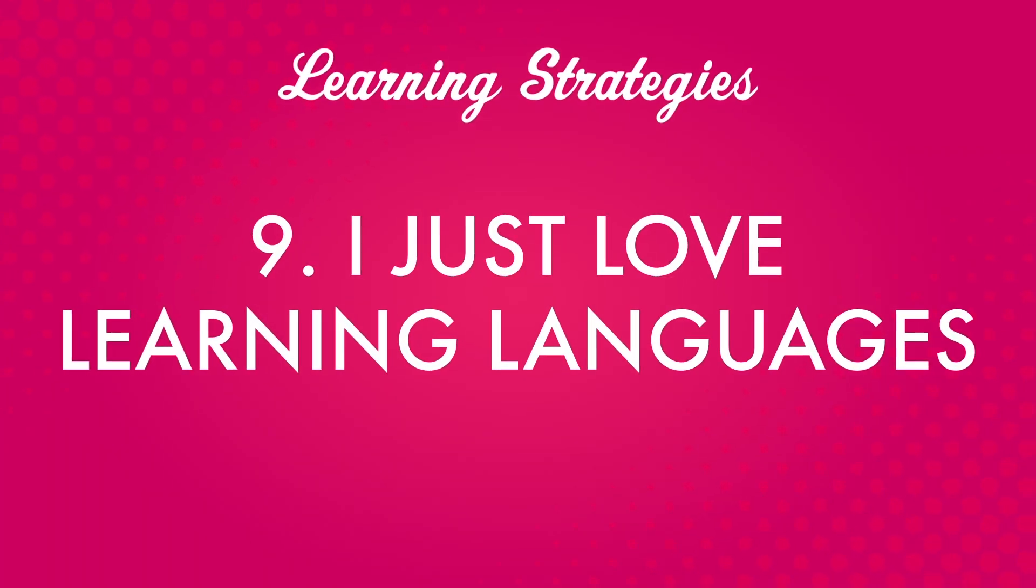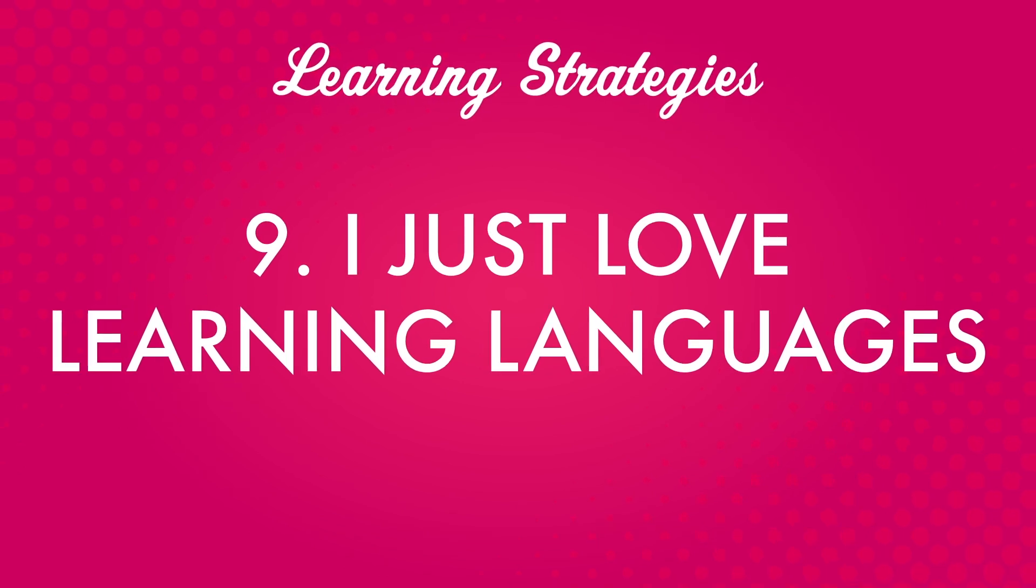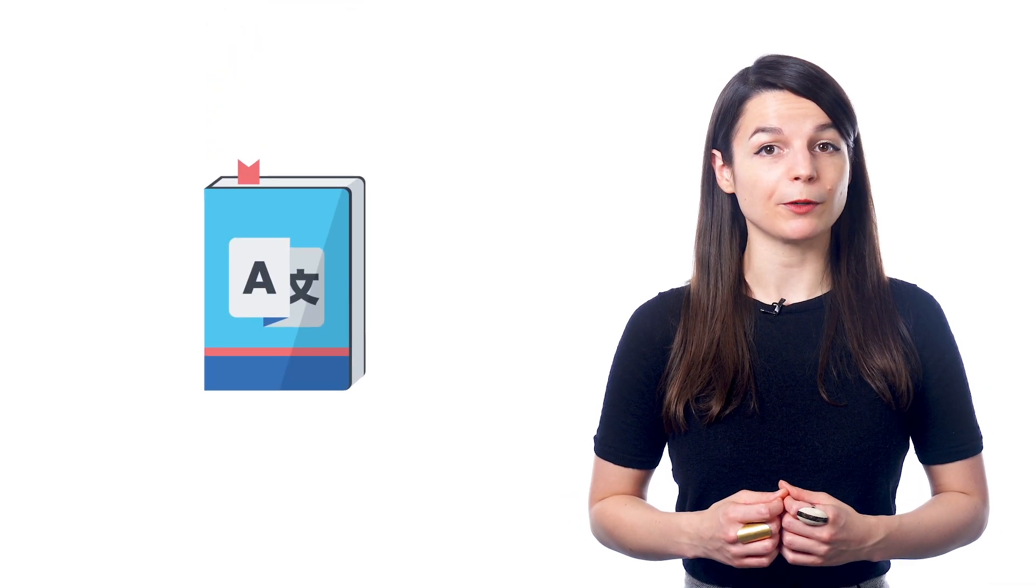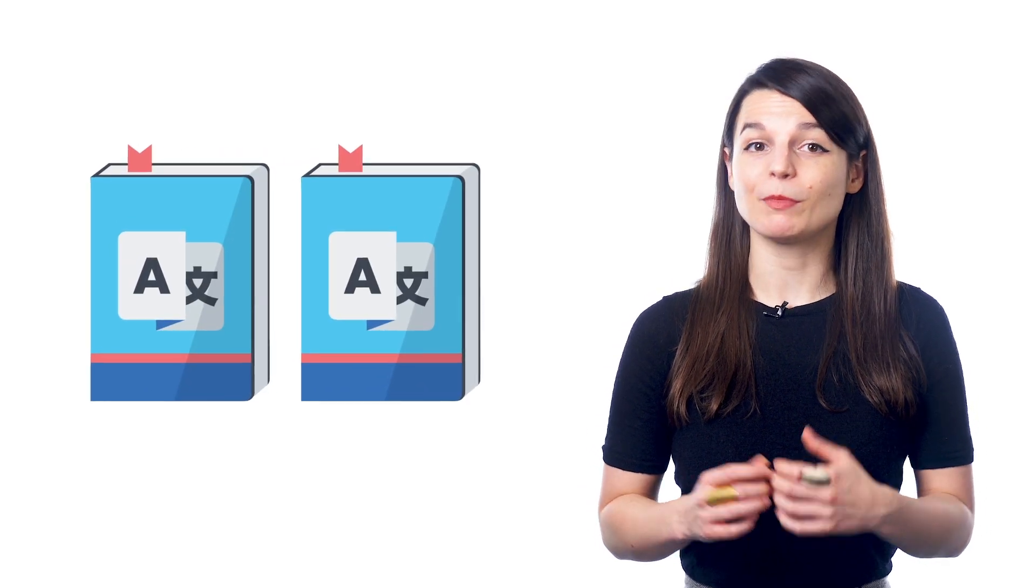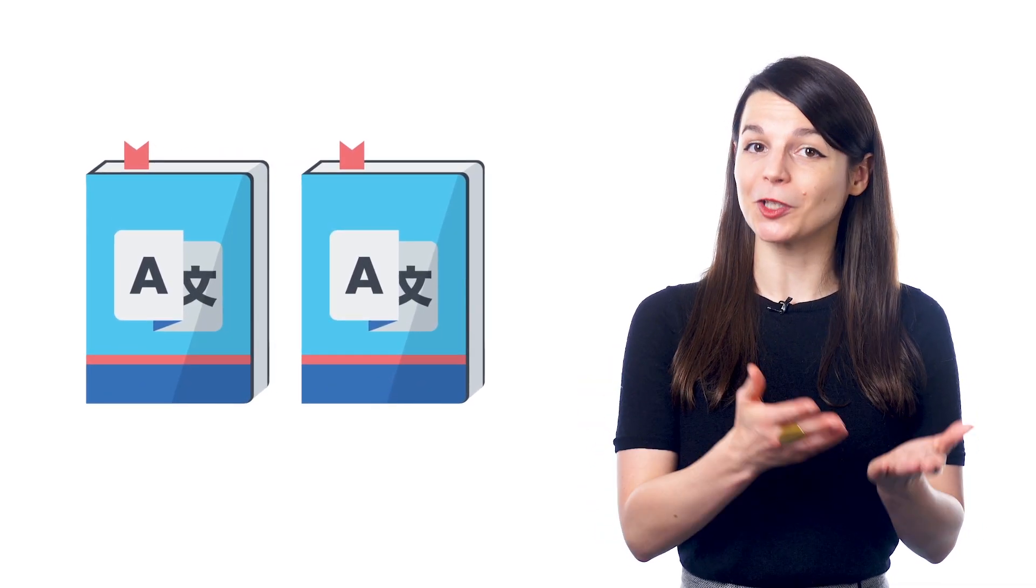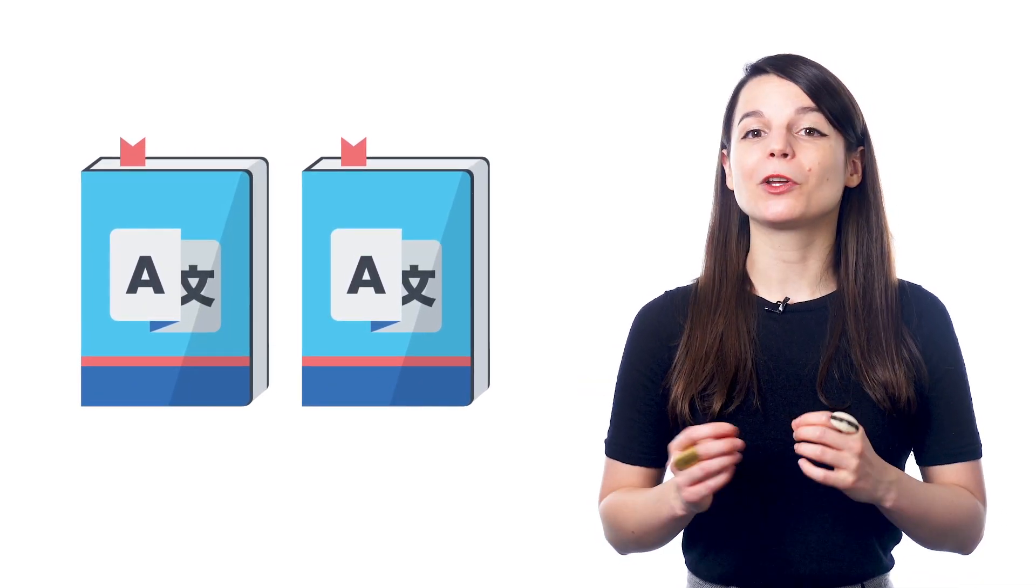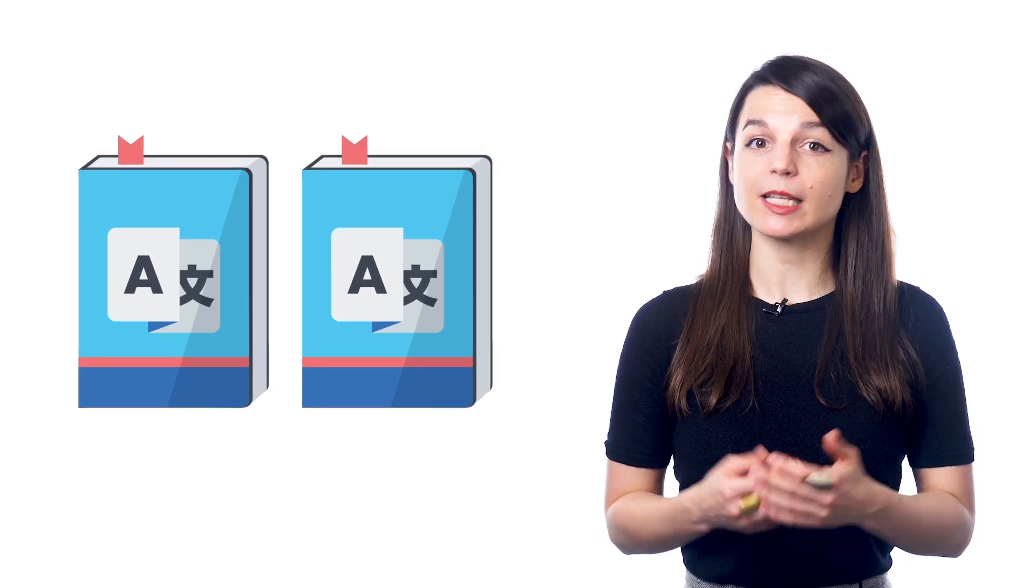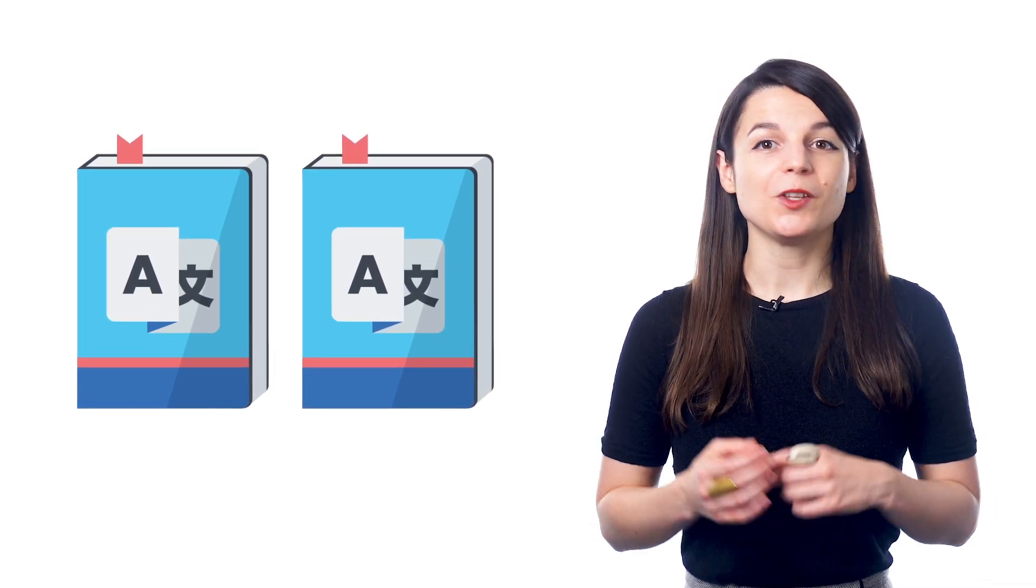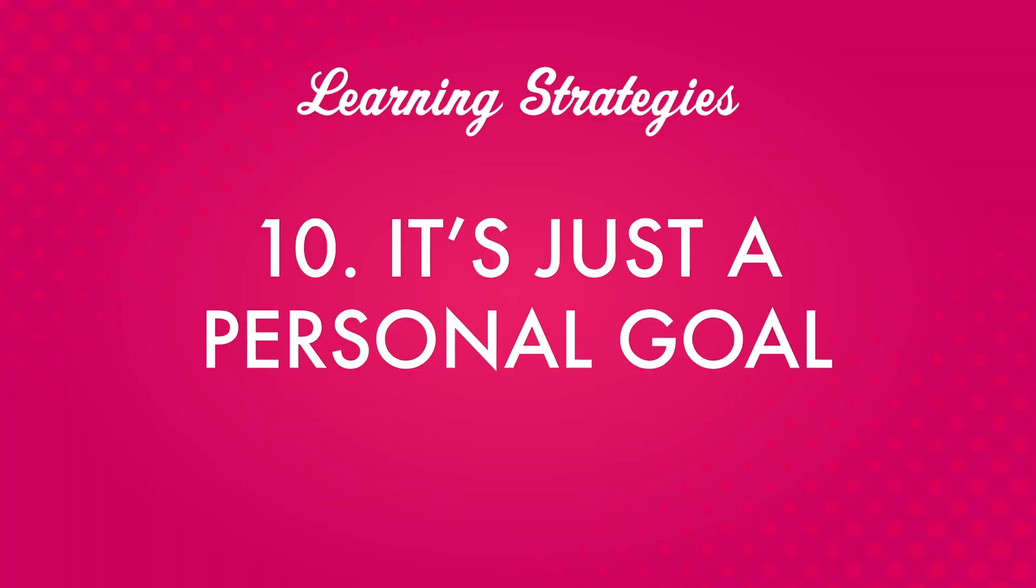Number nine. I just love learning languages. What's great about this is if you've learned one language, it's easier to learn another. Because you learn how to learn a language, right? If you learn one, you develop certain habits and approaches that work for you. You can use this to master another.